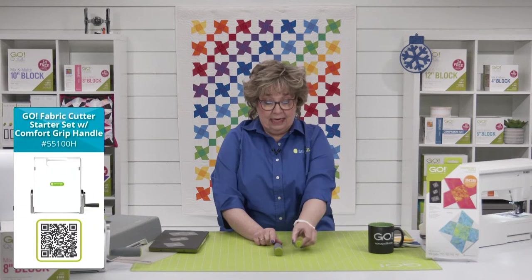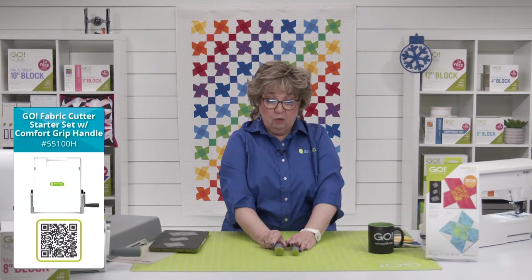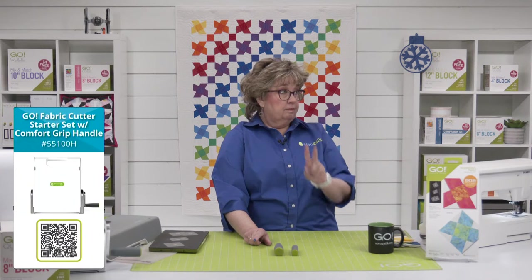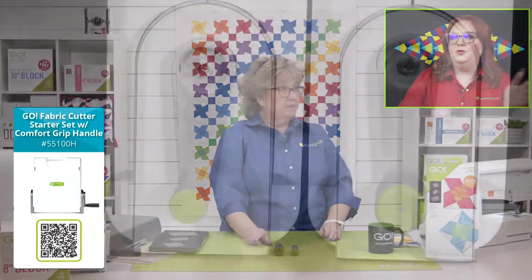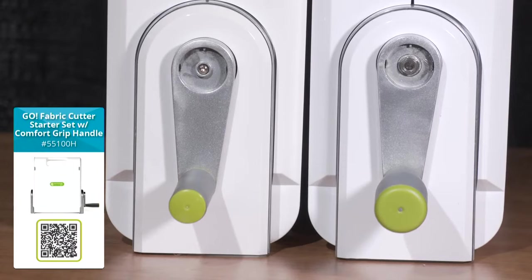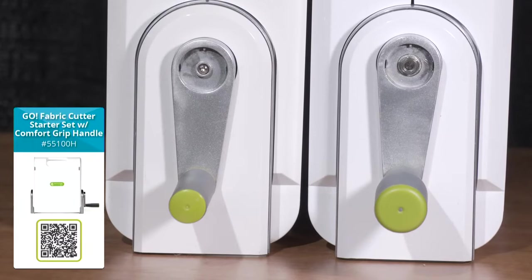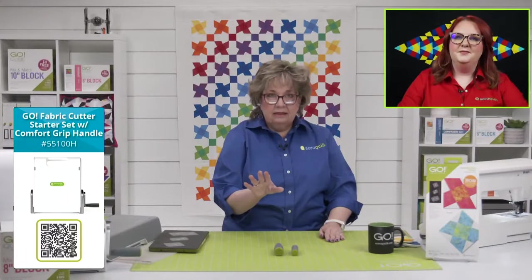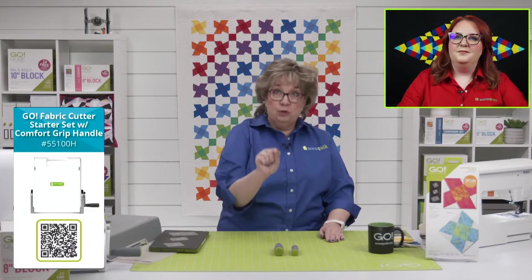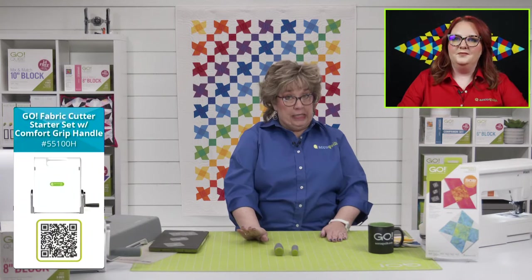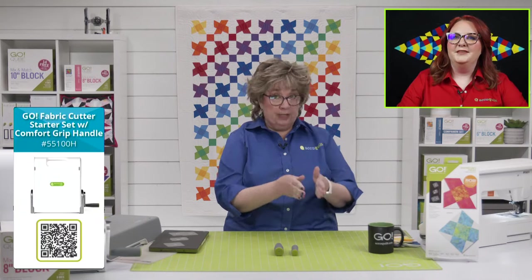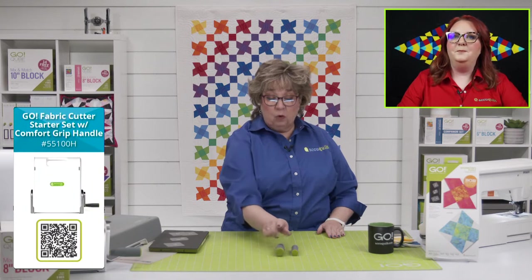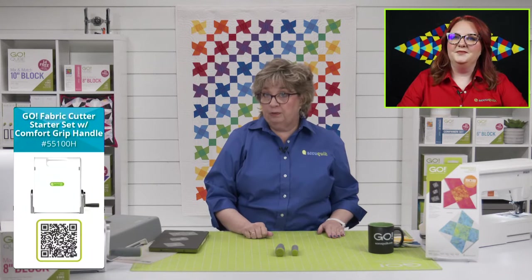This is the new Comfort Grip Handle. This is our original. You'll see this one's longer. Anita Amador was on yesterday saying how much more comfortable it was to have your hand further away from the machine with the longer handle and that chubbier, bigger grip. It's more ergonomically correct and makes it more comfortable.